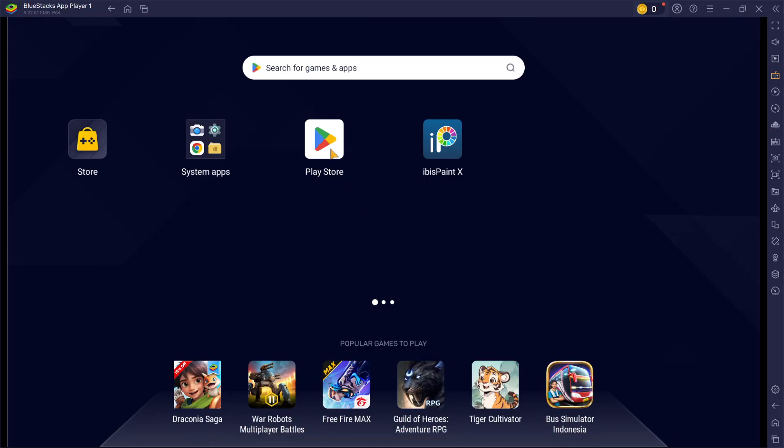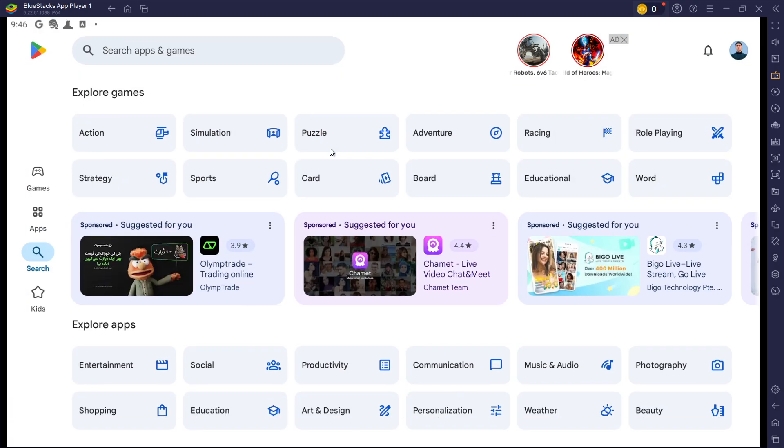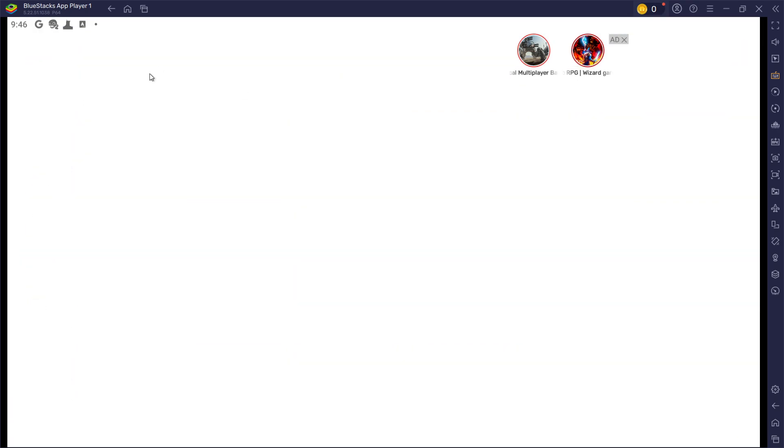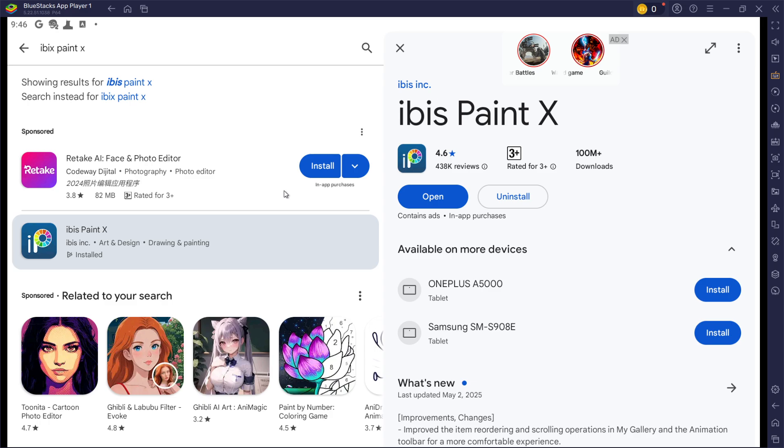Next, open the Play Store and ensure you're logged in with your Google account. Search for Ibis Paint X and download the game to your BlueStacks emulator.